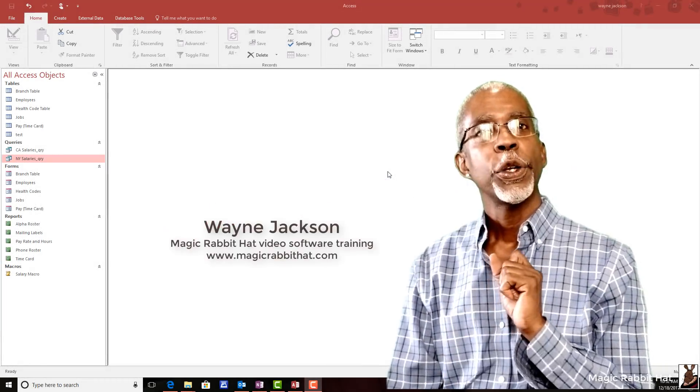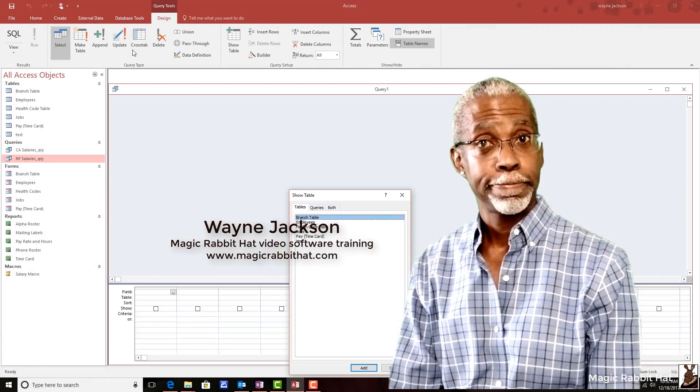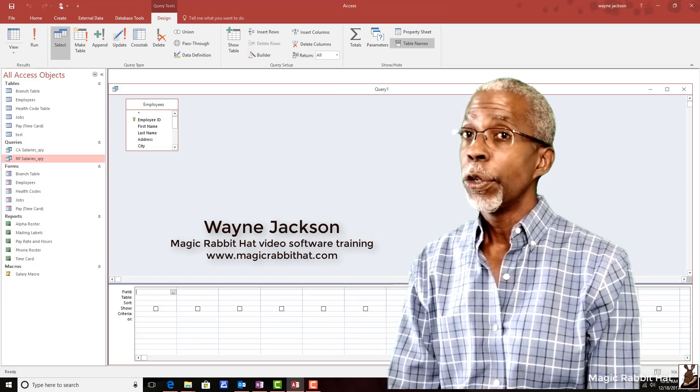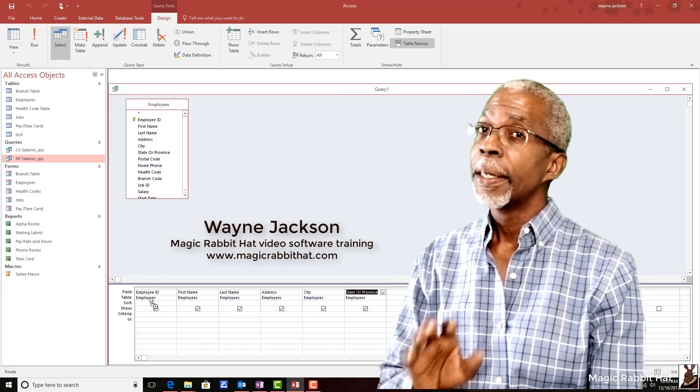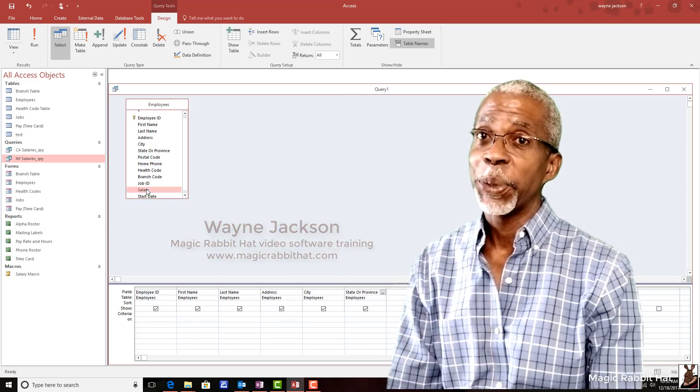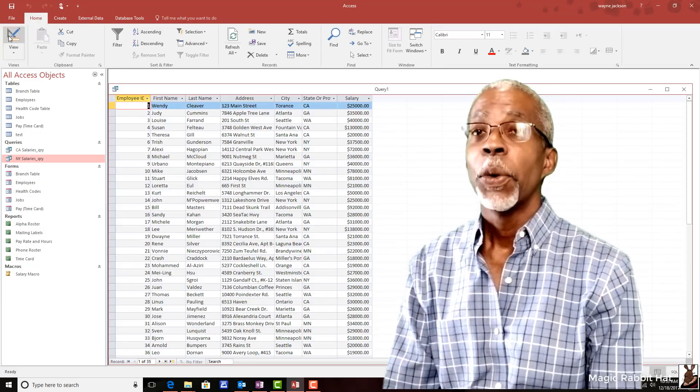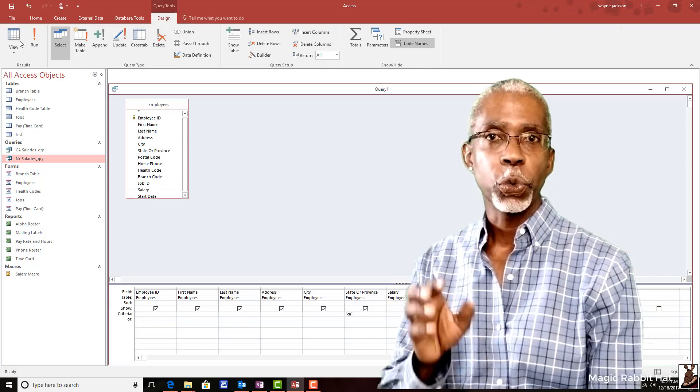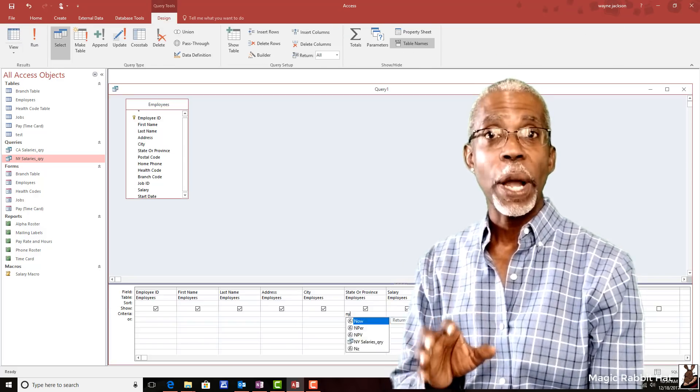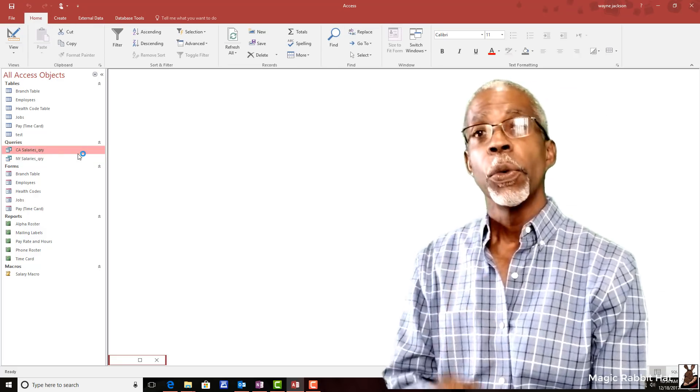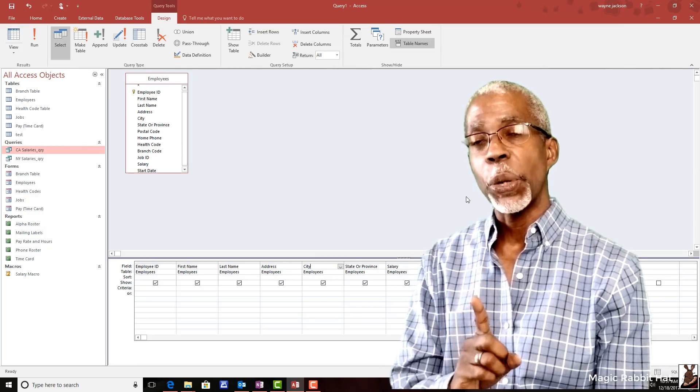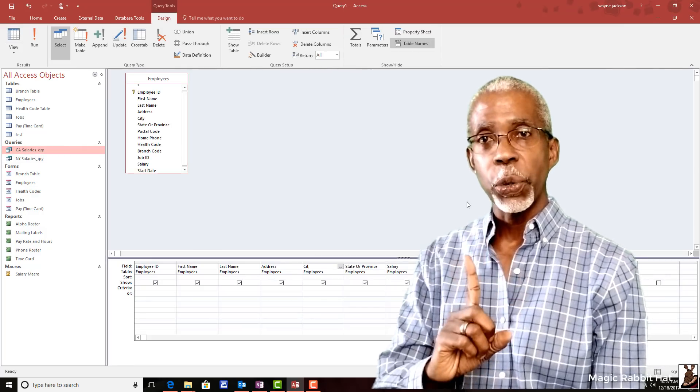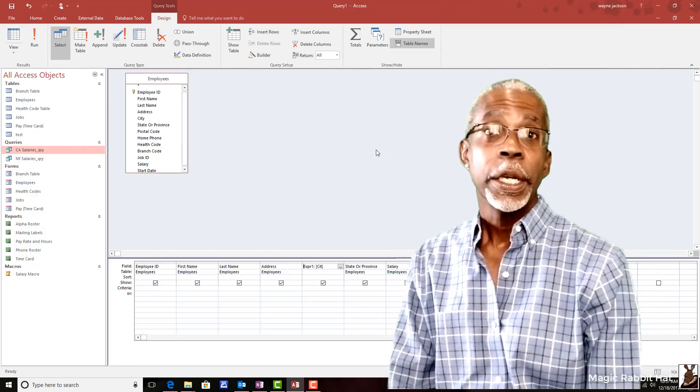Hi, you have an Access Database. Do you have a lot of queries? Because I'm thinking you probably have a lot of queries. Well, that can make your database run really slow and be really large. So, I'm going to show you how to take one query and make it work like several.